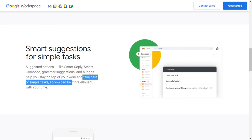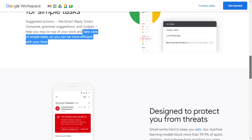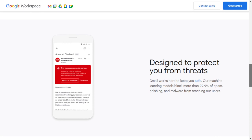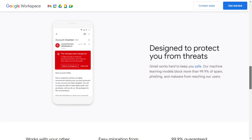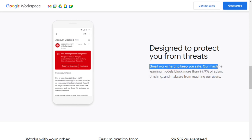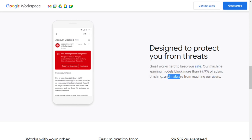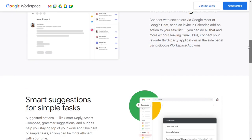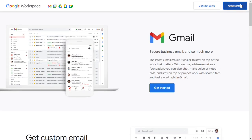Designed to protect you from threats. Gmail works hard to keep you safe. Our machine learning models block more than 99.9% of spam, phishing, and malware from reaching our users. So now you can contact sales for this or simply click on the Get Started button.